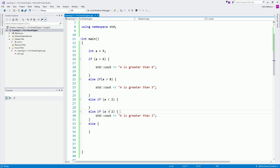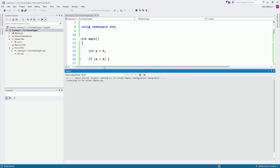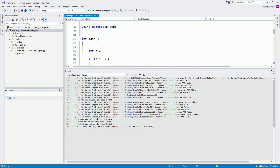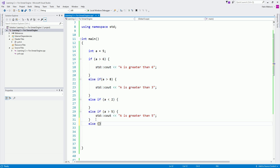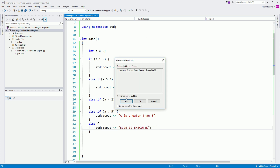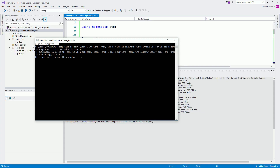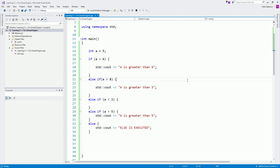Let's say if a is greater than five — what do you think, will this execute? No. If I remove the else statement and build it, nothing is printed in the console. The reason is we're testing if a is greater than five; a is five, and five is not greater than five — five is equal to five — so this will not be true and nothing executes. But if I add else and say 'else is executed,' then running the app, we will see 'else is executed' because all other conditions above were not true.